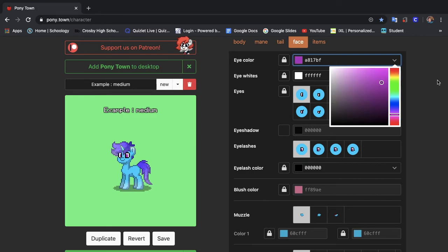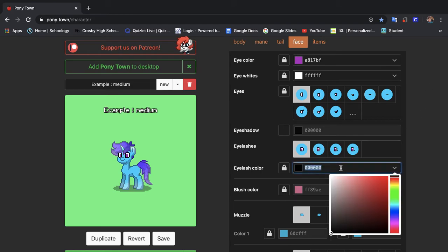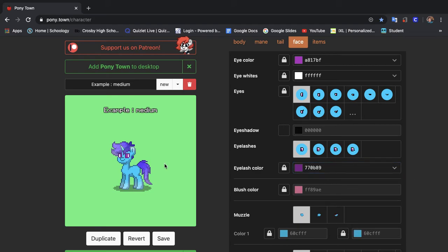Last time I did not change anything about the eyes. But today since this is a medium level pony we're going to change the eyelash color to match to be a little bit darker than the iris color. Kind of like that.